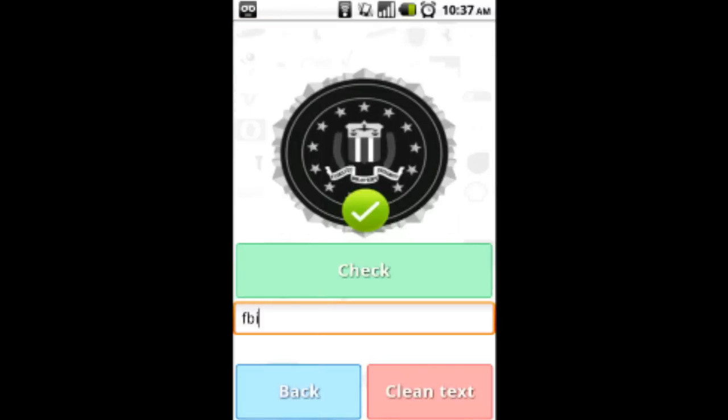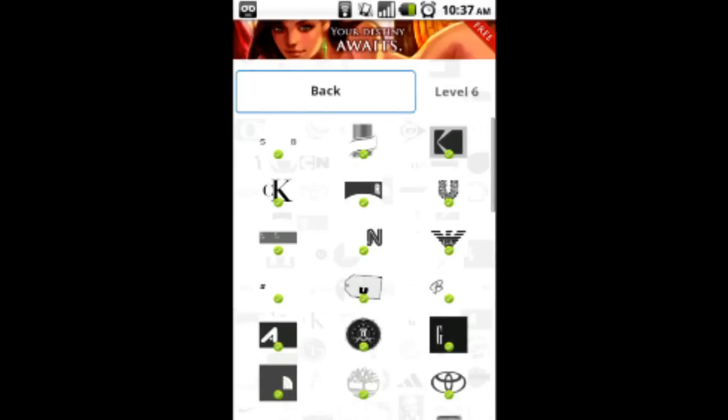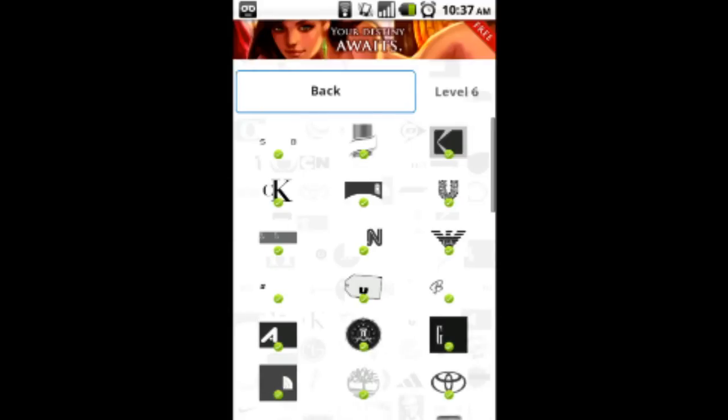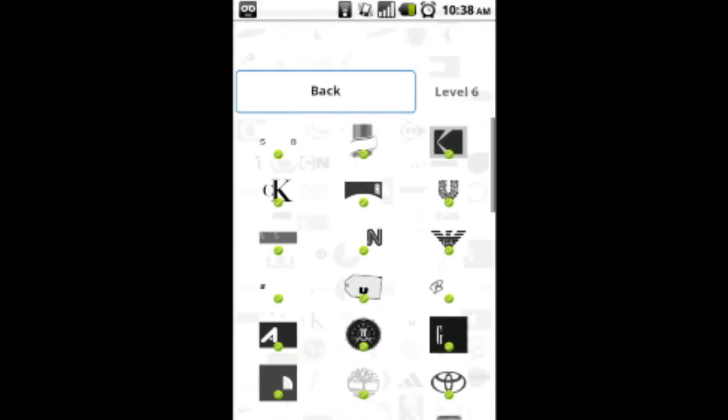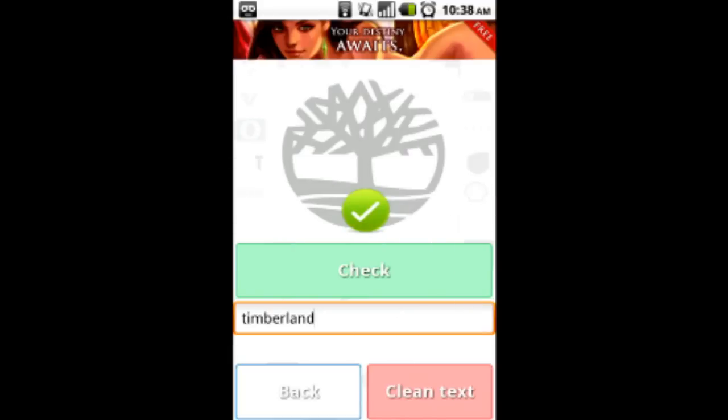ATI. FBI, no one likes them. The Gap. Toyota.